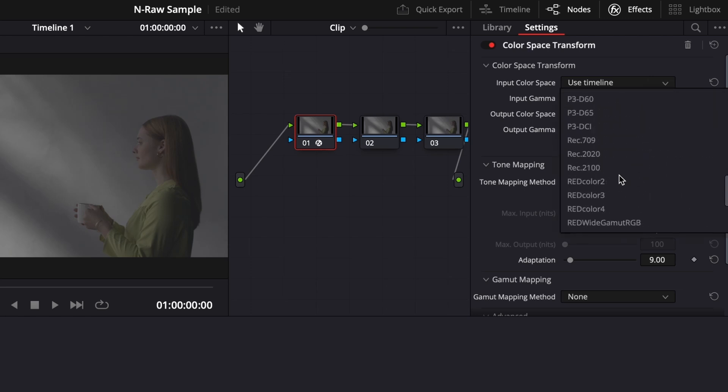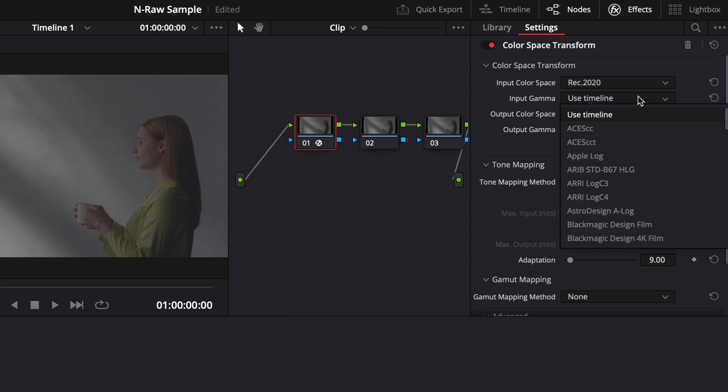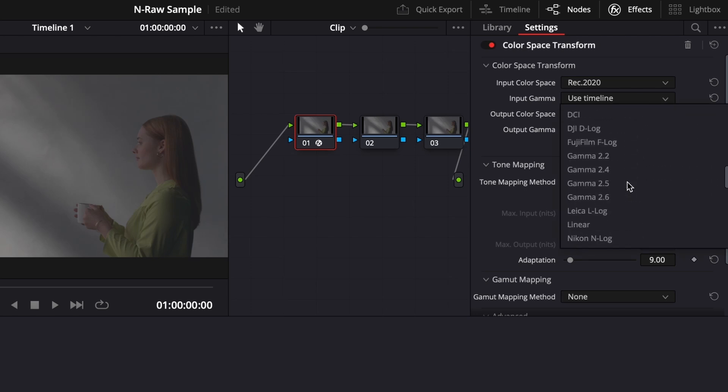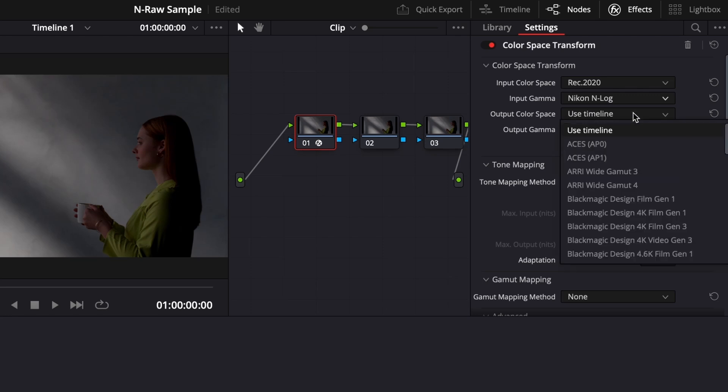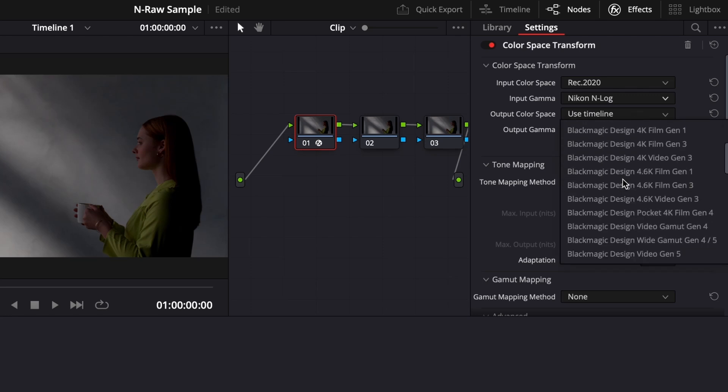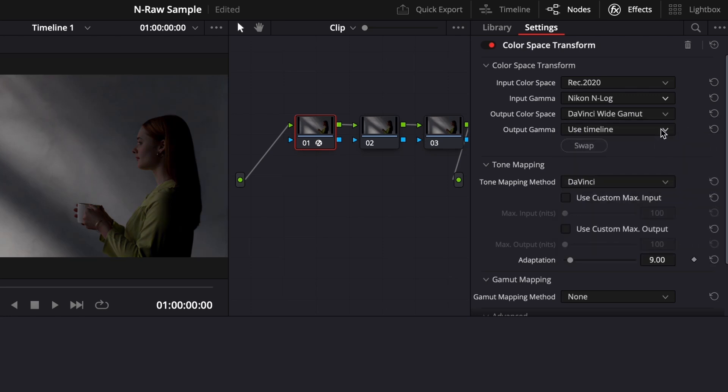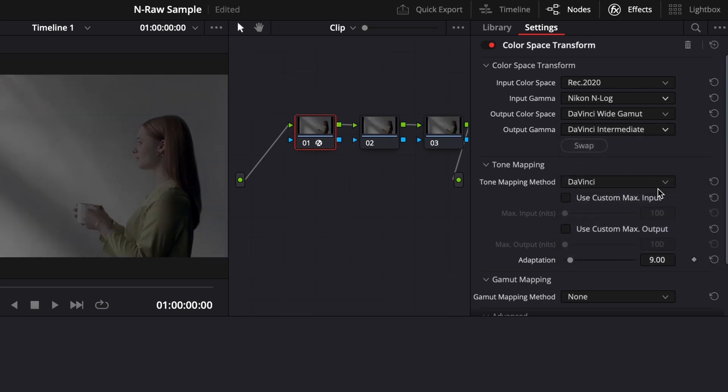For Input Gamma, Nikon N-Log. Output Color Space: DaVinci Wide Gamut. Output Gamma: DaVinci Intermediate. Once you've set the Color Space Transform for the first node,